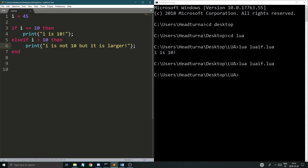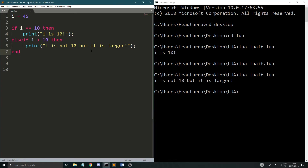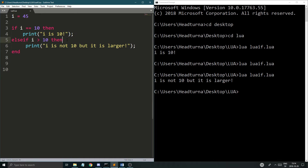So if i is greater than 10, running this prints 'i is not 10 but it is larger'. It goes from left to right — the Lua interpreter, like any coding language, goes top to bottom. It looks at the if, checks if i is 10 — it wasn't — then checks the elseif condition: is i greater than 10? Yes it is, so it runs that code.